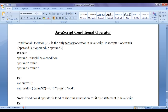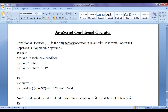Operand 1 should be a condition which evaluates to true or false. Operand 2 can be a value, and operand 3 can be a value. The part between the question mark and colon is considered the true part, and the part between the colon and semicolon is considered the false part.